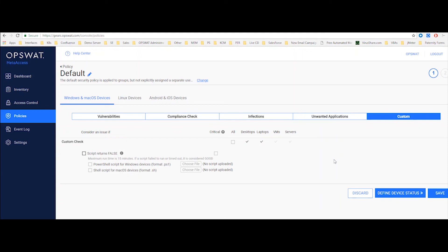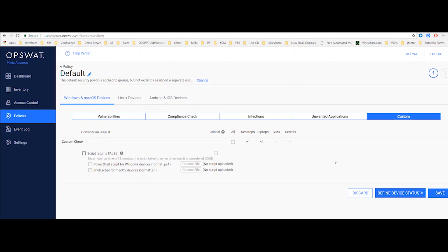Now, in case you want to look for anything else that we're not covering under vulnerabilities, compliance check, infections, or unwanted applications, you can go ahead and create your own script to look for that information on the endpoint. So let's say you're using a certain application that MetaAccess can't detect, you can create a script that will look for specific information on the device to identify if that application is running. That can be a registry key or a certain process that's running, and basically send back either true or false and use that information also to enforce the compliance check when the device is trying to access it.